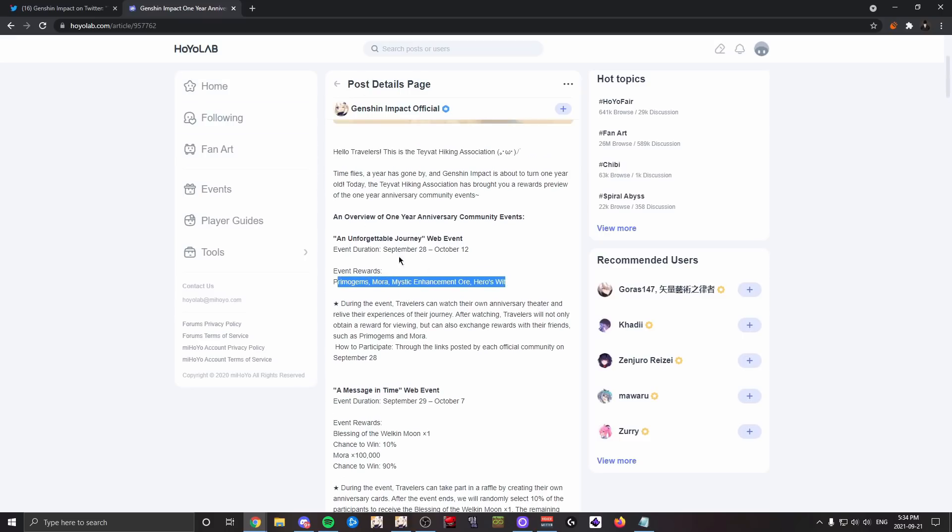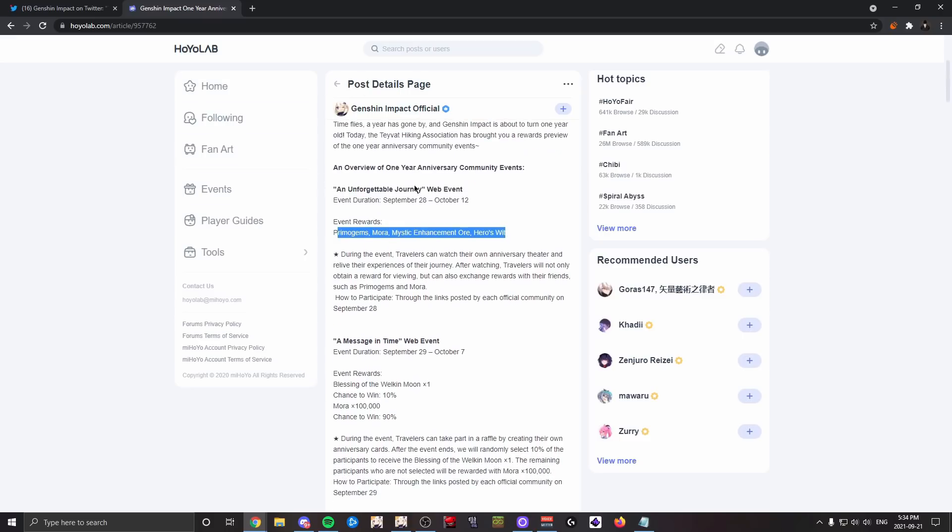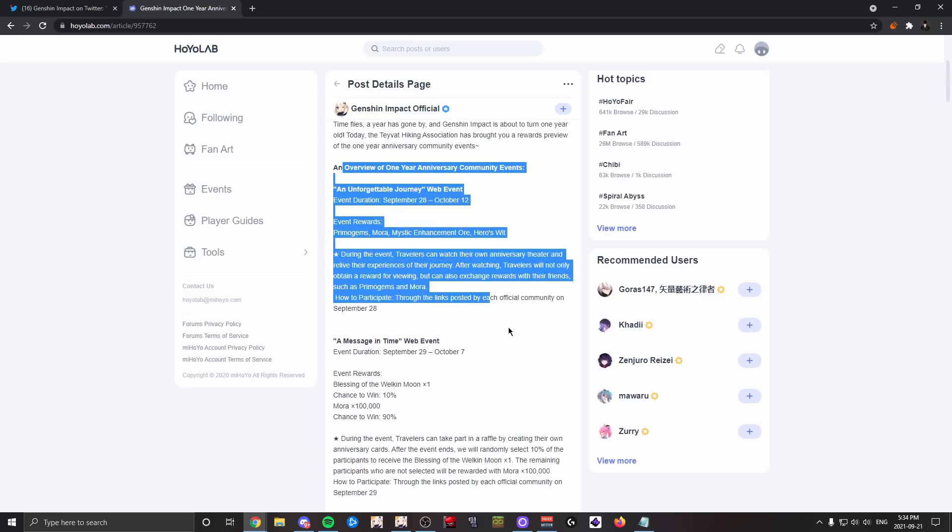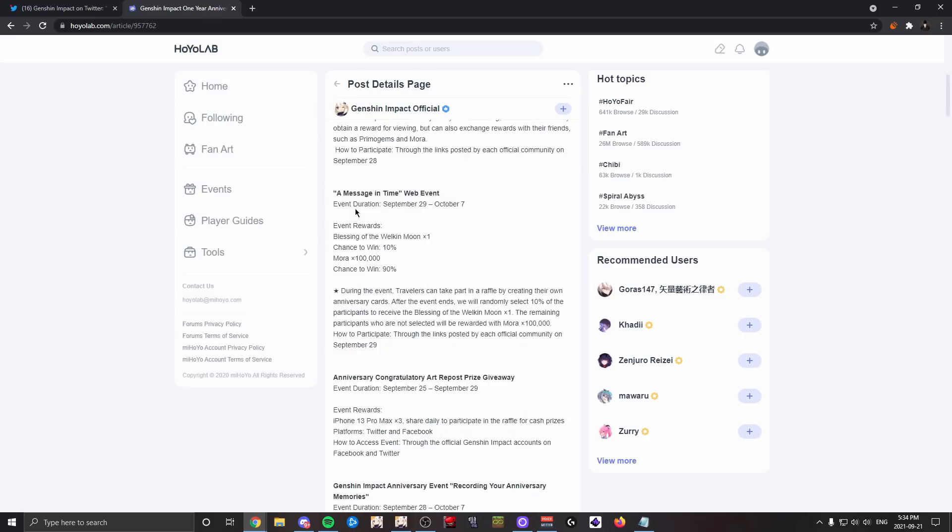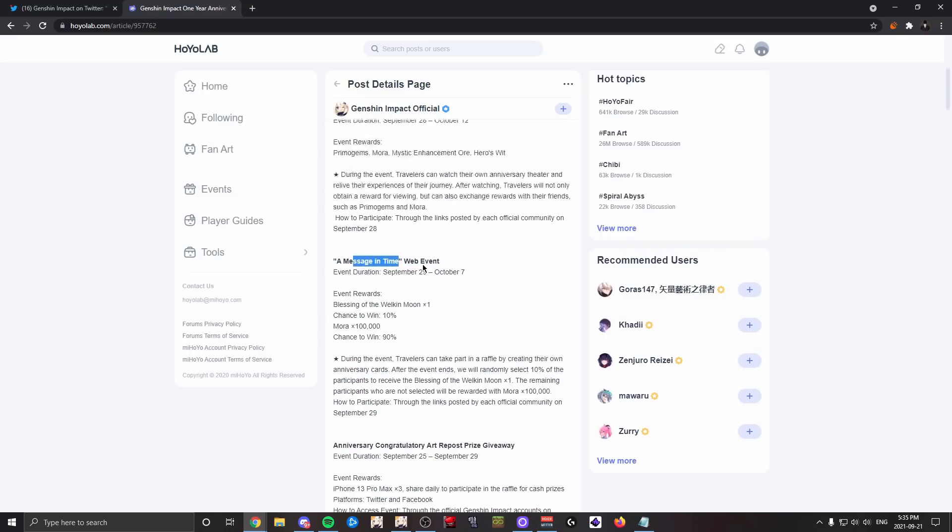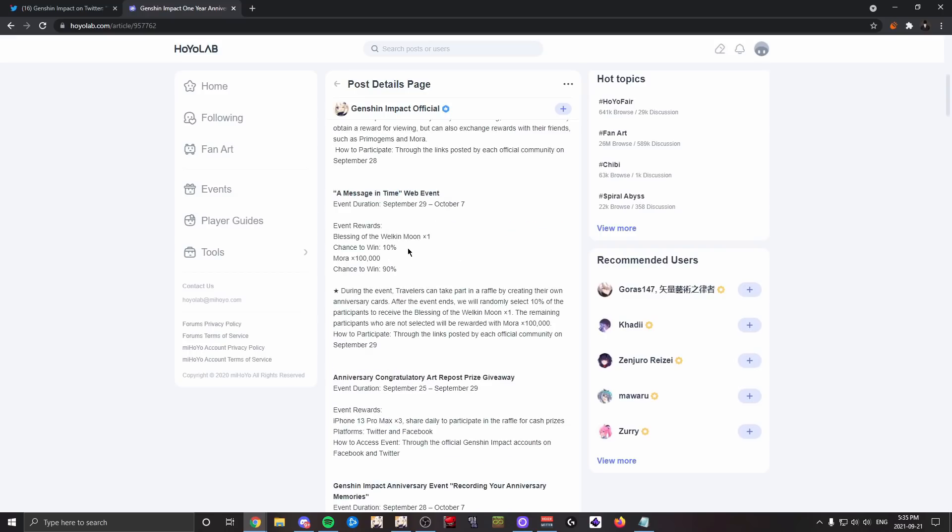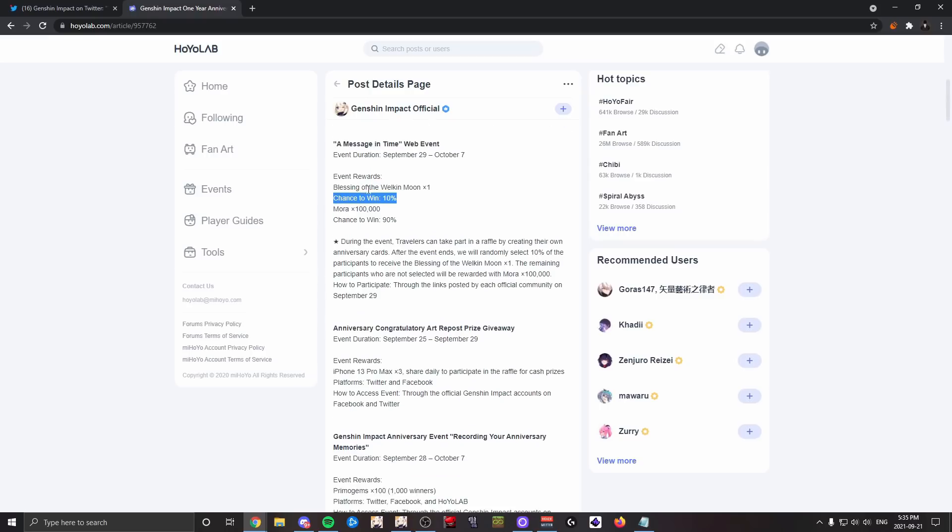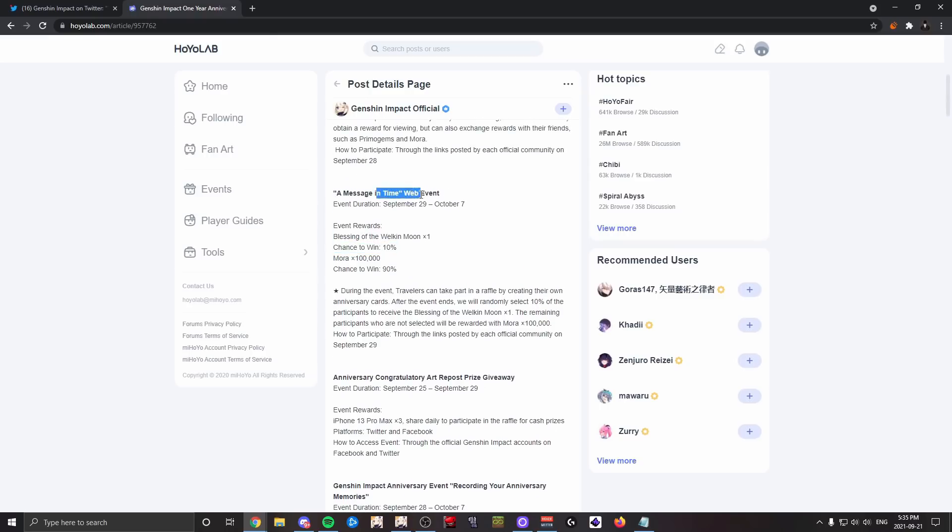That's nothing too interesting, but then the next one is where things get kind of annoying. As you can see, there's another web event, 'A Message in Time,' and this one starts introducing chances to win rewards. So basically when you do this web event, you have a 10% chance of getting a $5 item.